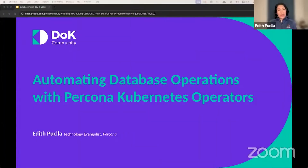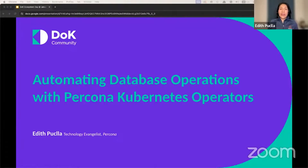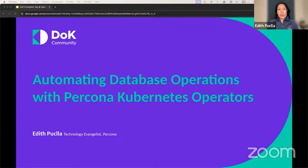Hello, everyone. Thank you for having me. This is Edith Pugja. I work in the site of the community at Percona, and today I'm excited to talk about Percona's contributions to the open source community, especially focusing on data on Kubernetes.